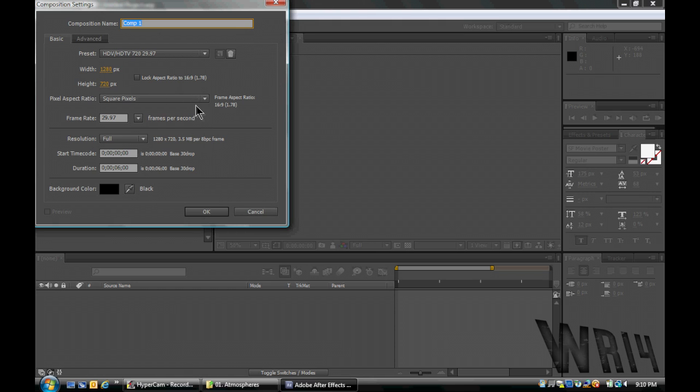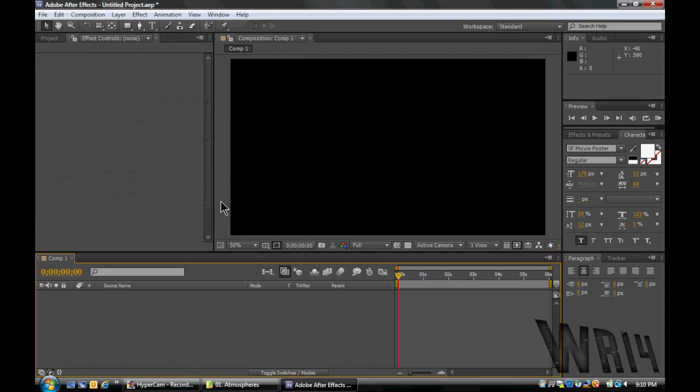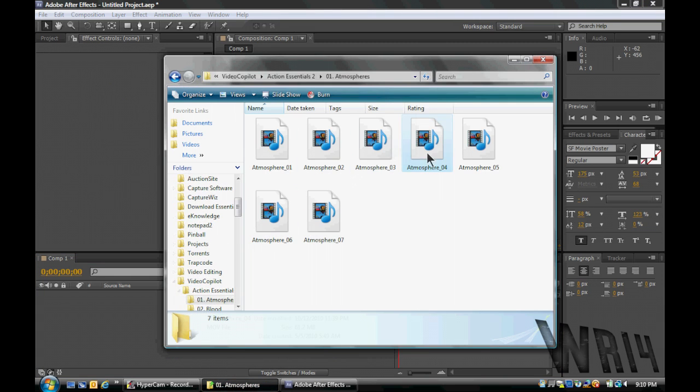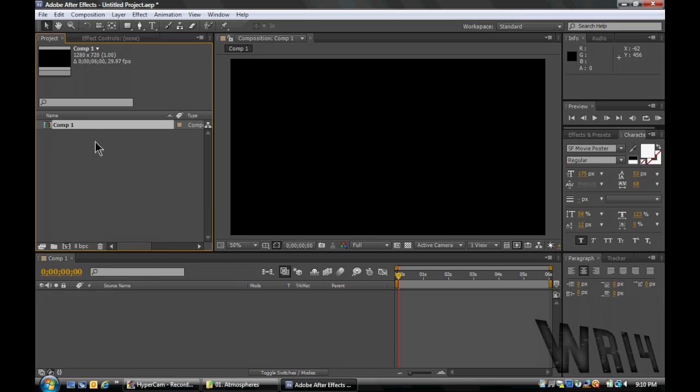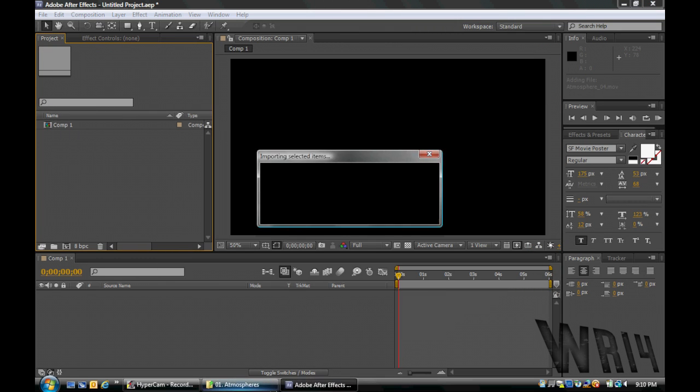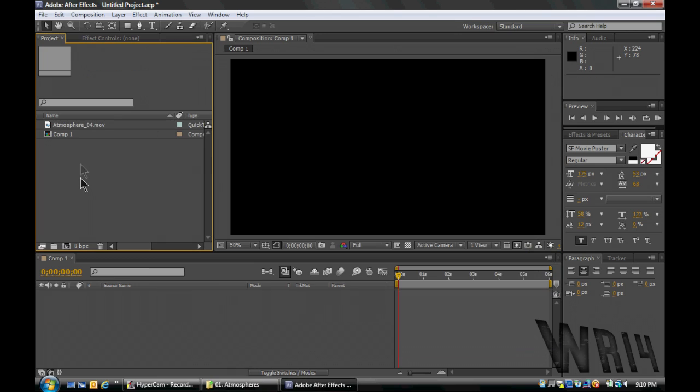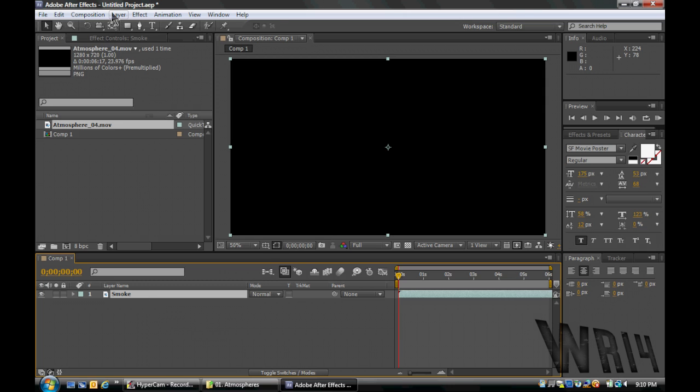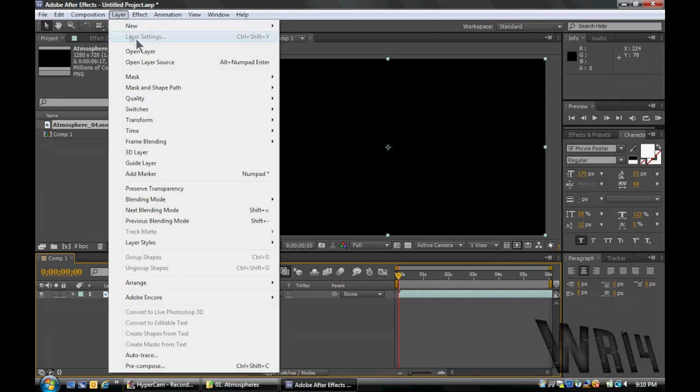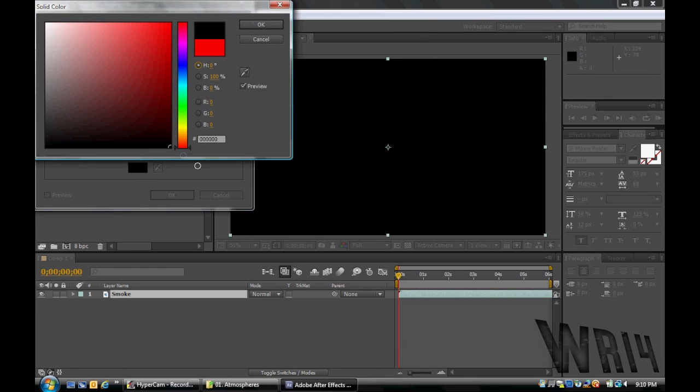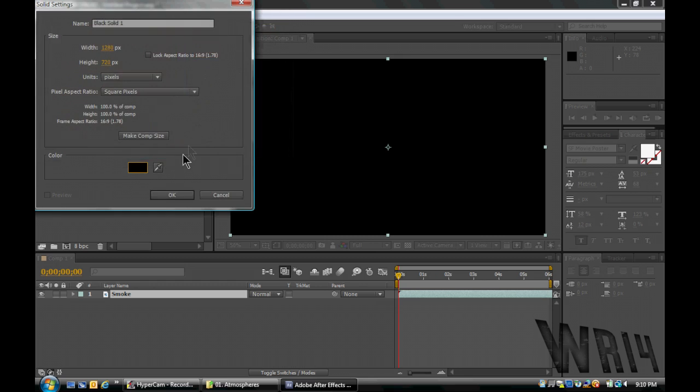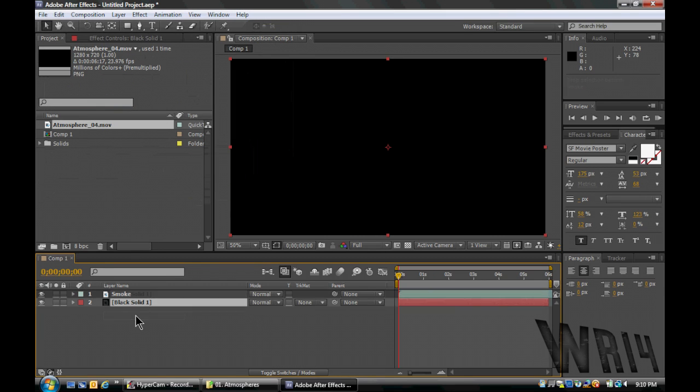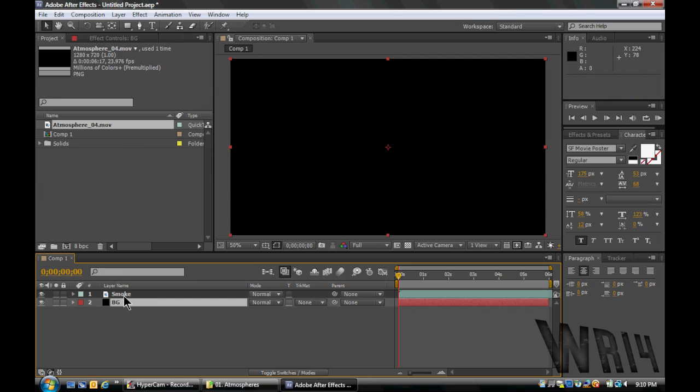Comp settings, new composition, 1280 by 720, 29.97 frames a second, and we're gonna make it 6 seconds long. So I'm gonna go into Video Copilot, is what I meant, Action Essentials 2, and I'm dragging in Atmosphere 4. And we're gonna drag that down there, and we're gonna name it Smoke. I'm also going to create a new solid, Black, and hit OK.